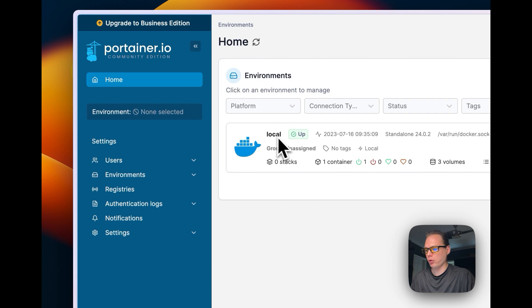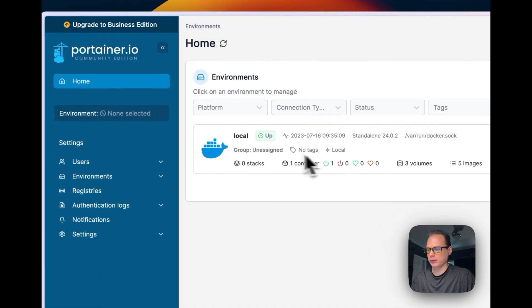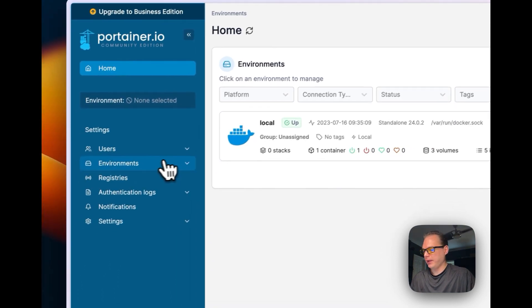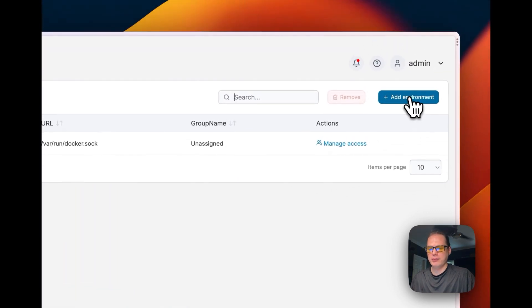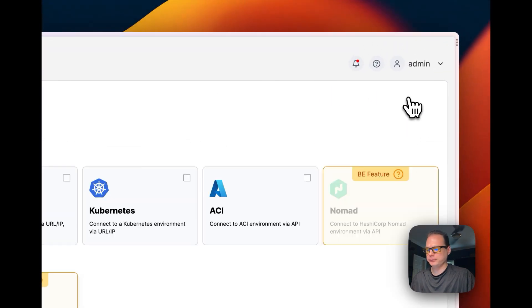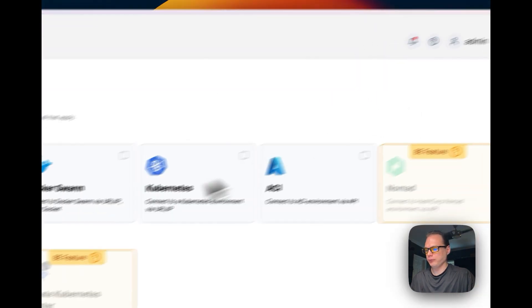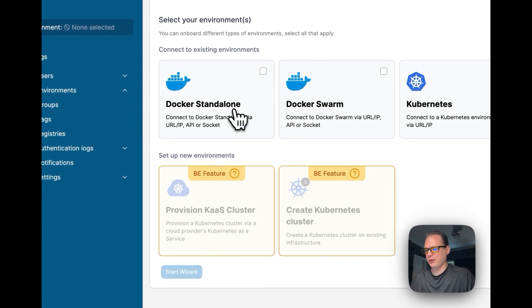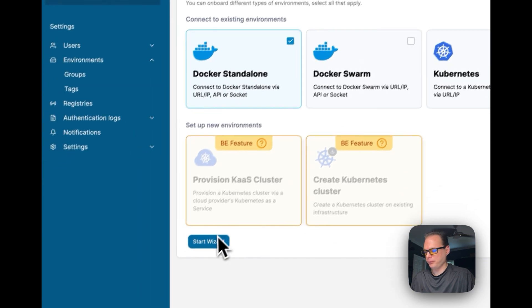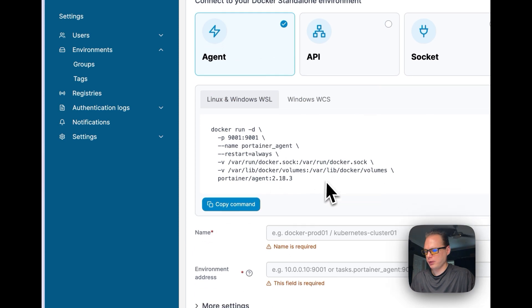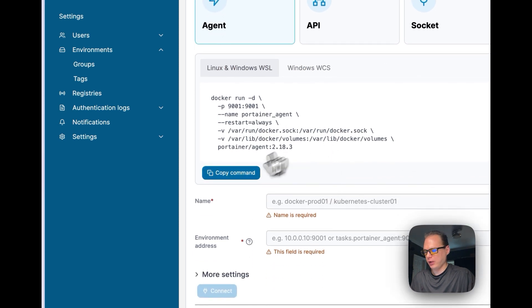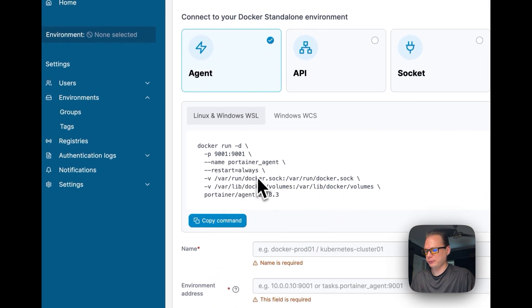Starting on the home page, you'll see one environment which is the local one. Go to Environments, then Add Environment, select Docker Standalone, and click Start Wizard. You'll then copy the command shown there.